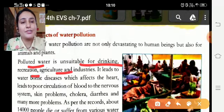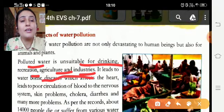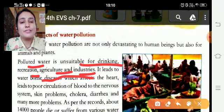Polluted water is also unsuitable for recreation, agriculture, and industries. It leads to water-borne diseases — is ki wajah se diseases hote hain.